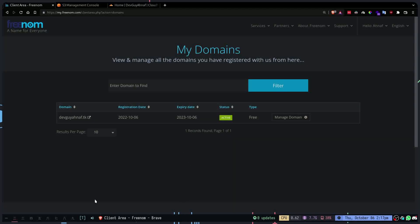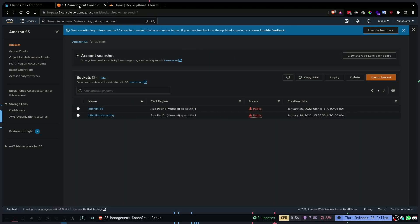Over here I have a domain that I've purchased from Freenom. It's a free domain since I didn't want to buy a new domain just for this video. I got a free domain devganov.tk from Freenom and I want to apply this domain to an AWS S3 website.